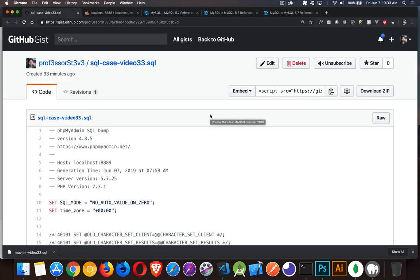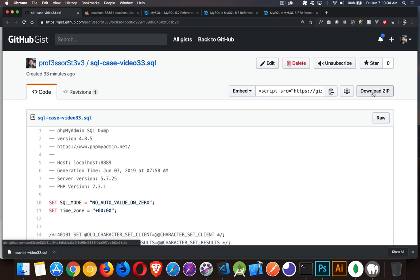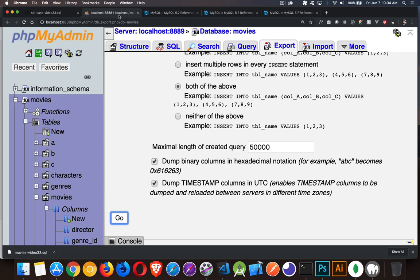If you've been following along with the series, great. You've already got all the tables and everything that we need. If this is the first one that you're watching, then here's a SQL file. I've got the link down in the description. You can click on that, download the zip.